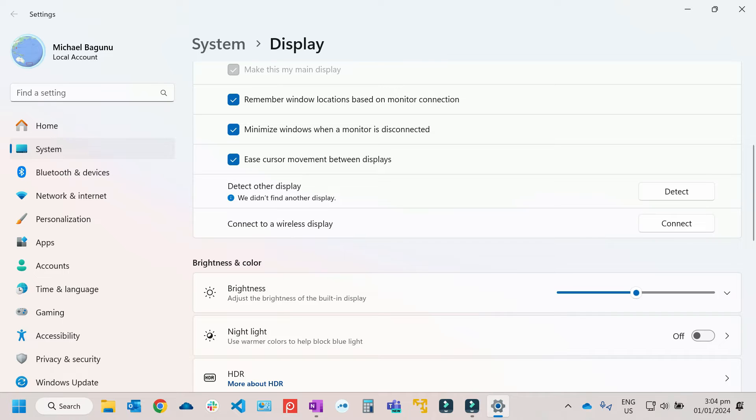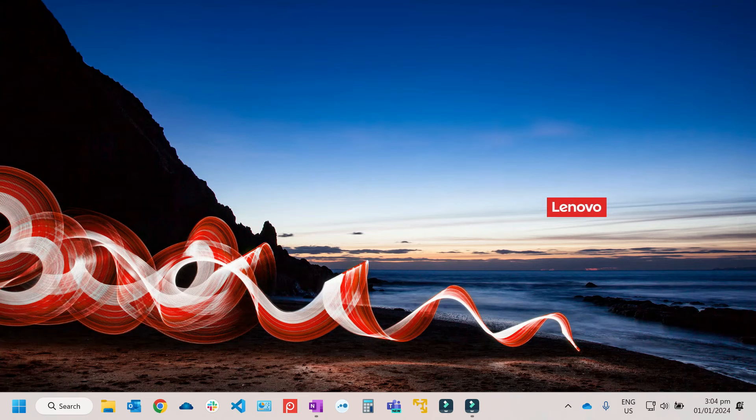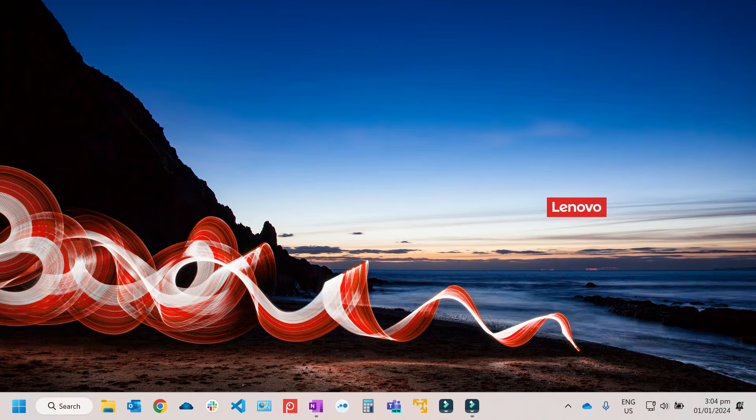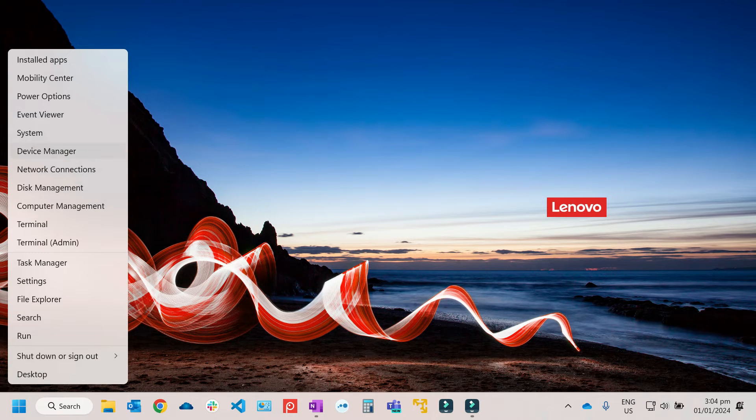From here also, you will have an option to click on Connect if you do have a wireless monitor. So to fix this error, let's close it. Then we need to open the Device Manager. So right-click from here, then after that, just select on Device Manager.